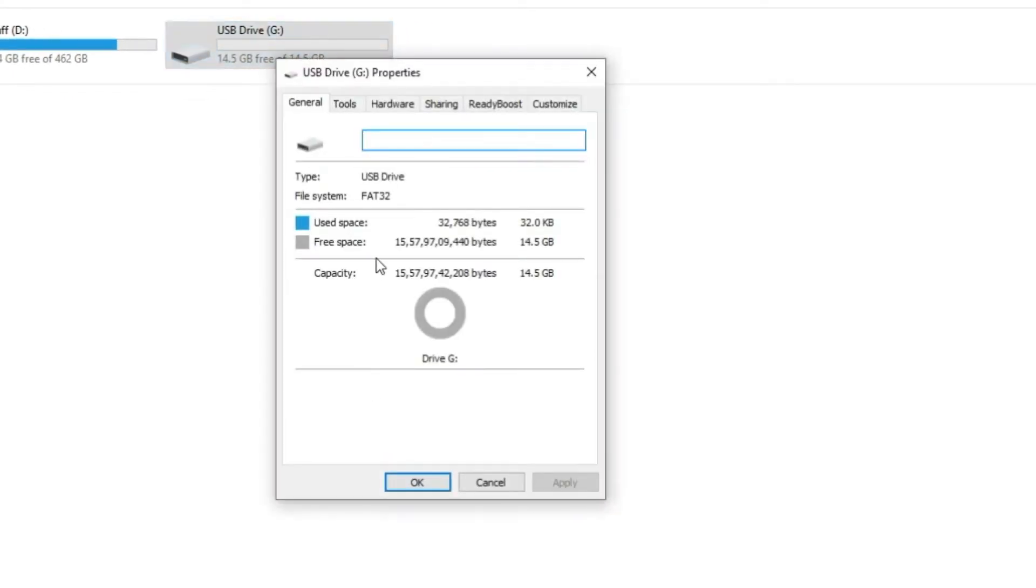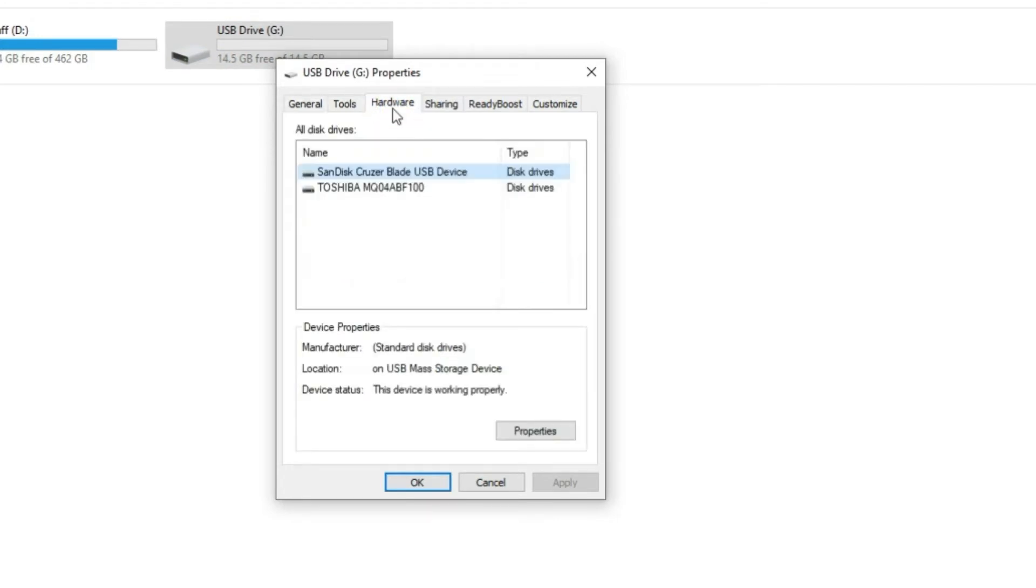Step 3: Under the properties window, navigate to the hardware tab. Step 4: Find your USB drive and select it, then click on the properties button.